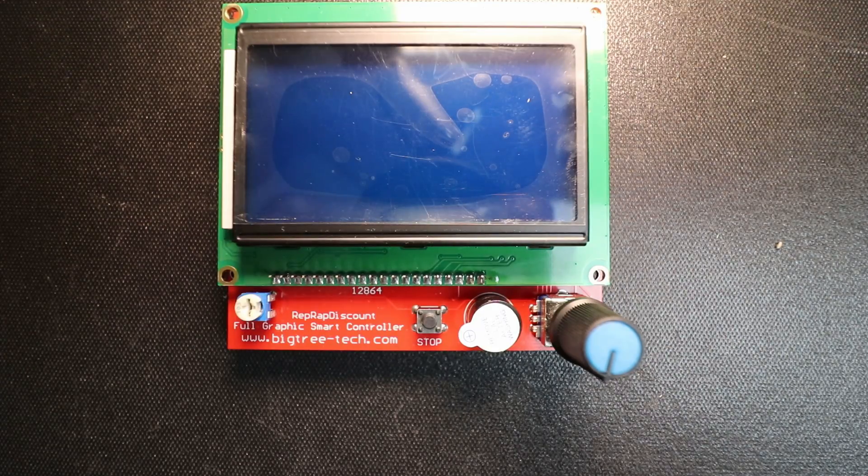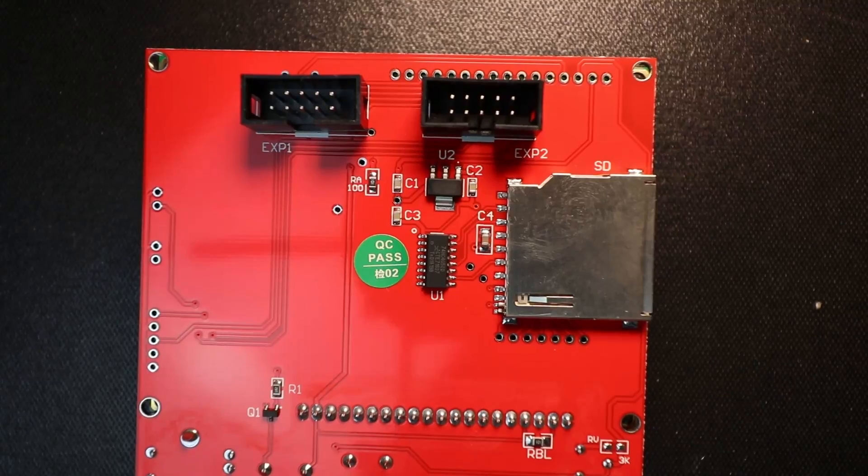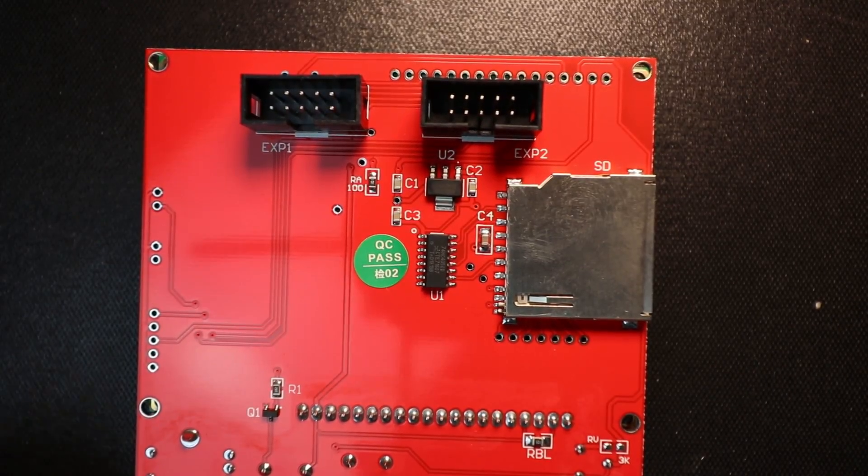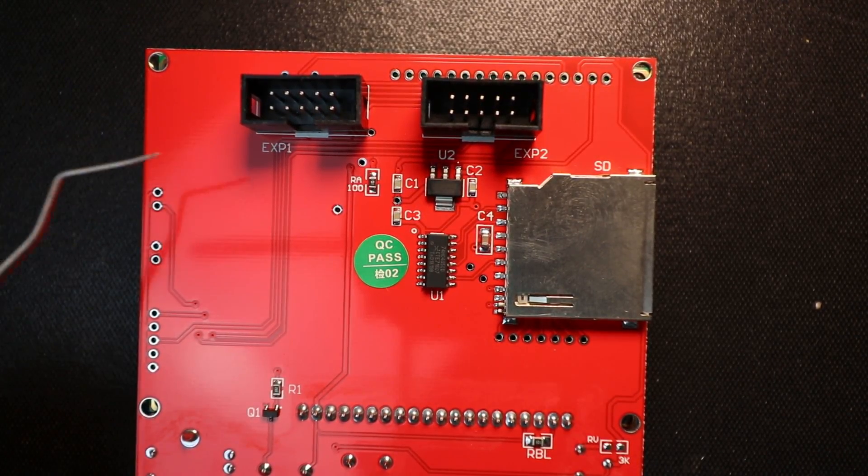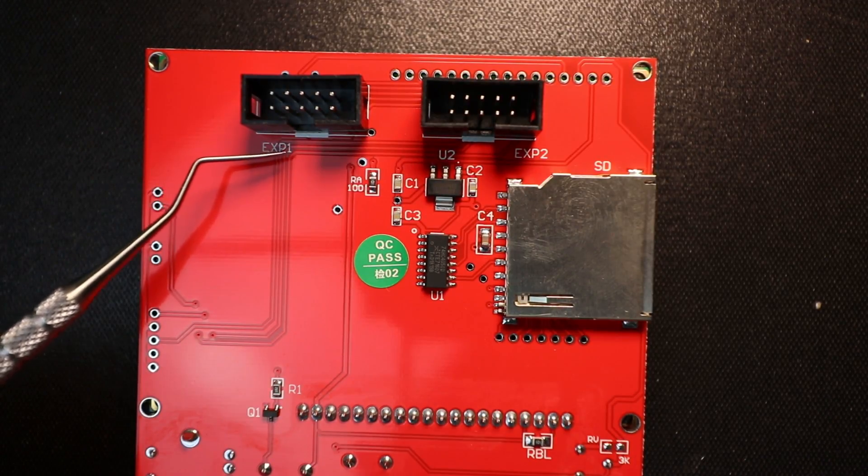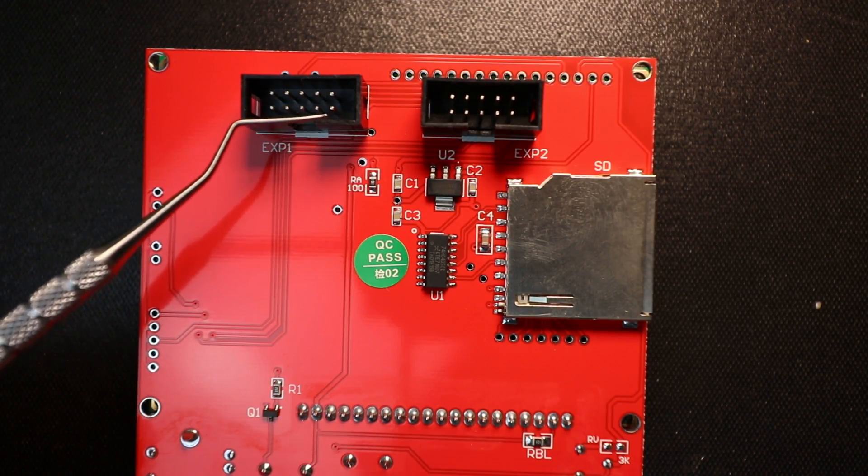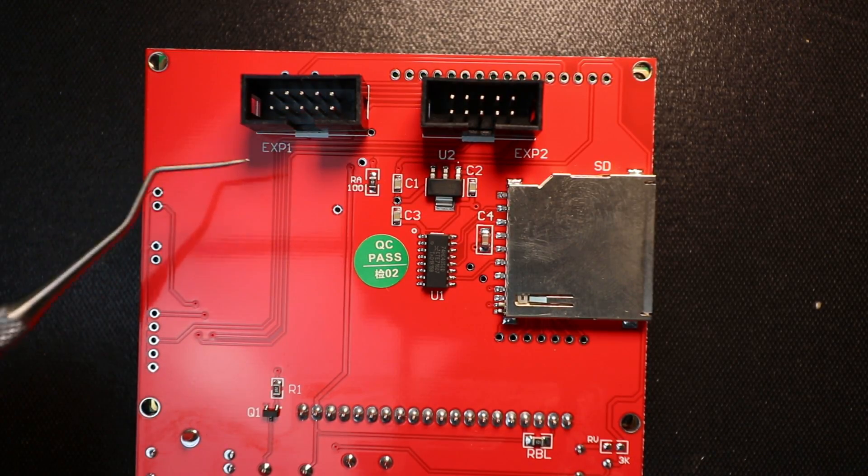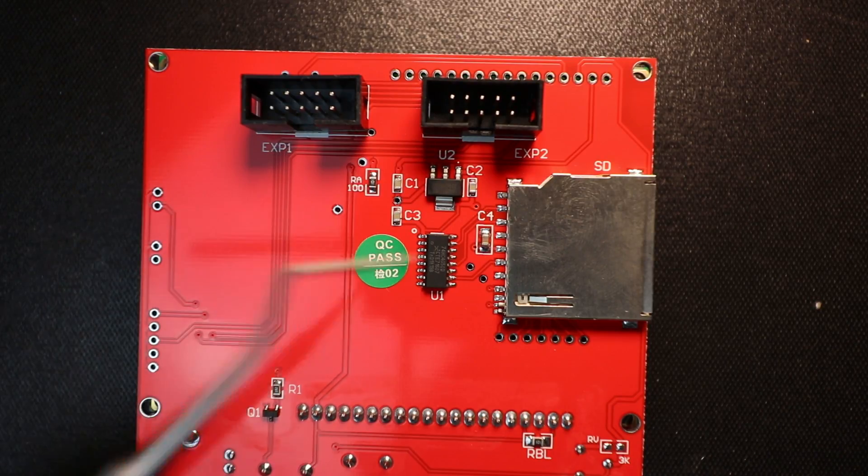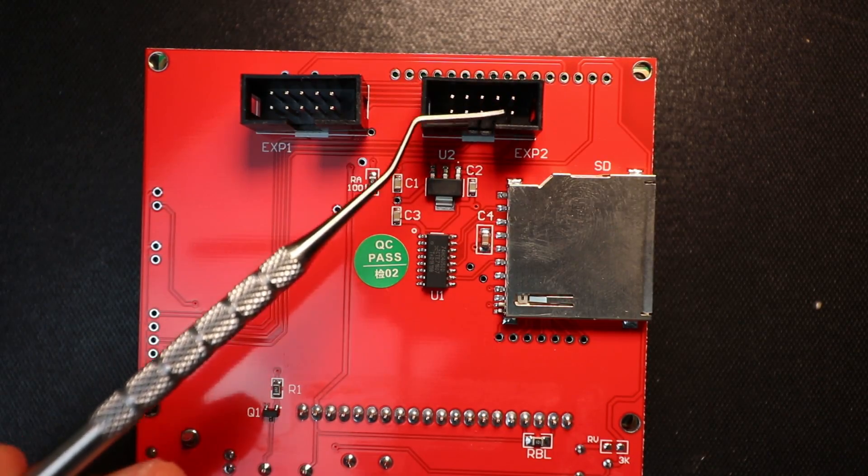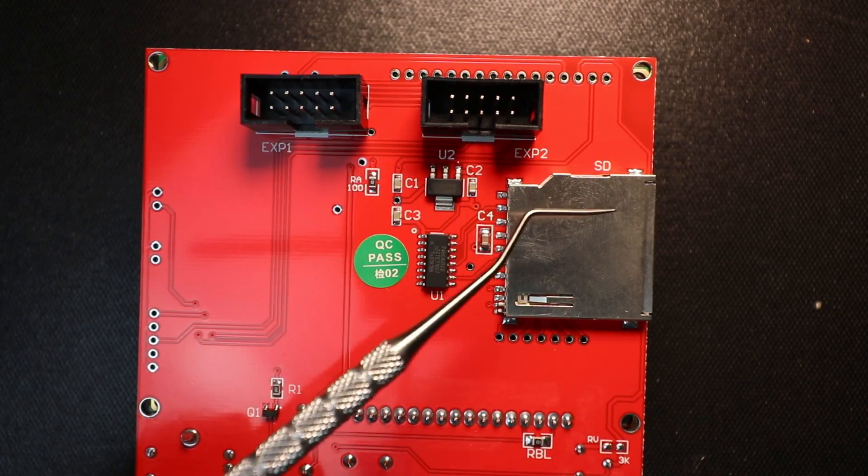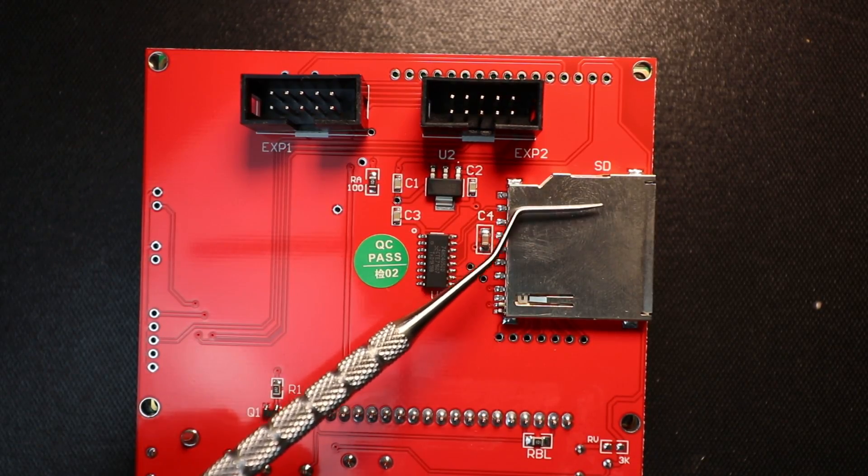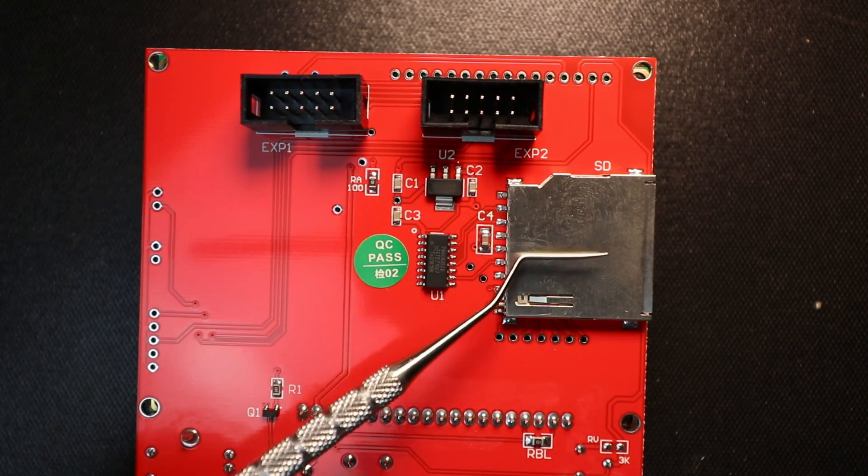On the underside of the LCD we have a port here for our ribbon cable, it's exp1, and then we have another one that's exp2. We also have a SD card reader right here integrated into the LCD.